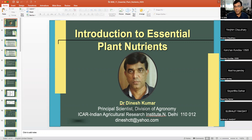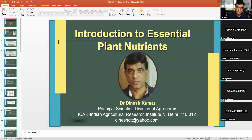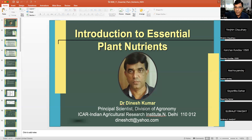For some organisms, certain elements may be essential; for others, they may not be essential. Let us know how many elements are there on the earth and how many elements are there in the plant. Any idea how many elements are listed in the periodic table?